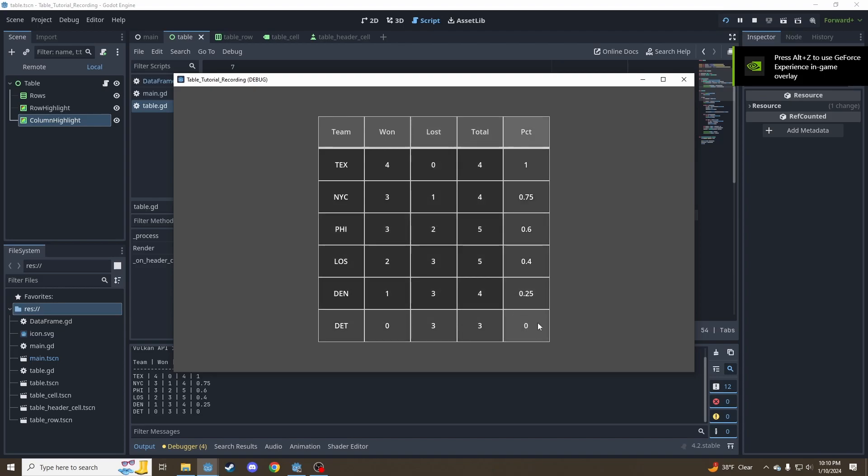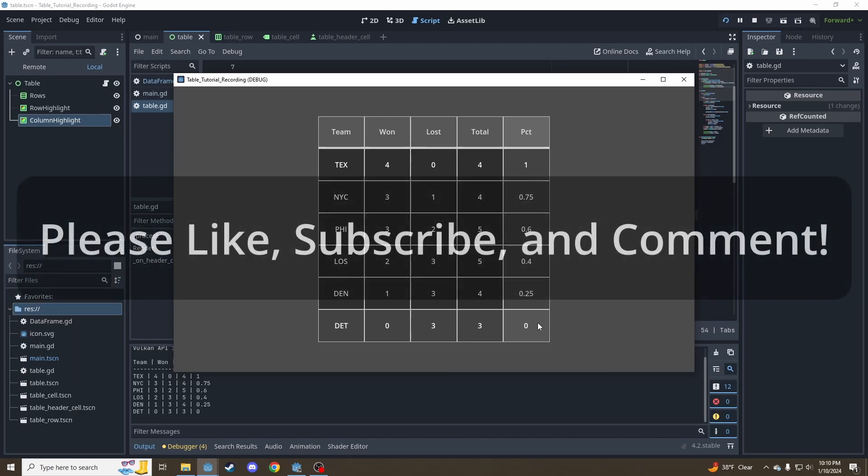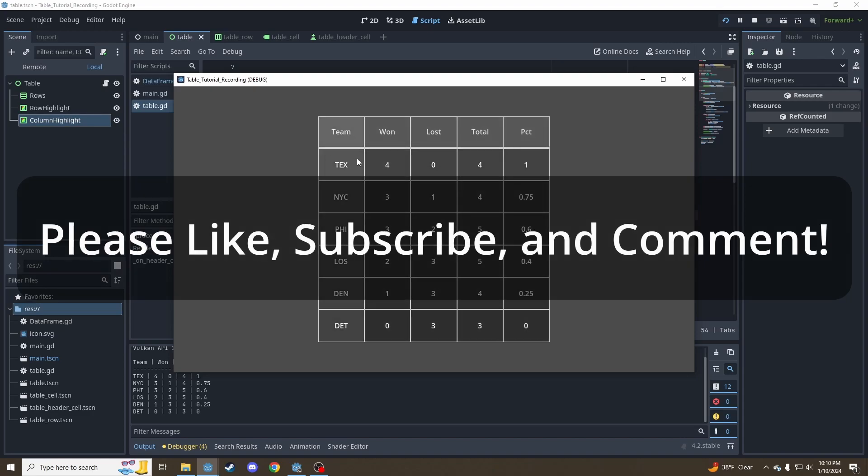And there you have it, folks. Our table series is complete. If there's any additional questions or features you'd like me to try to make a sequel video on, let me know. But if not, I'm going to be moving on to some other topics. I hope you all enjoyed and learned a lot from this. Have a great day.